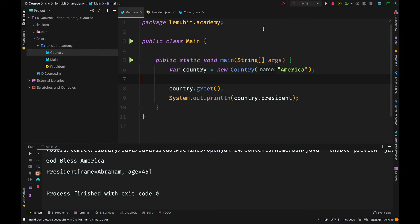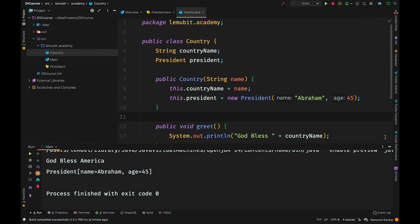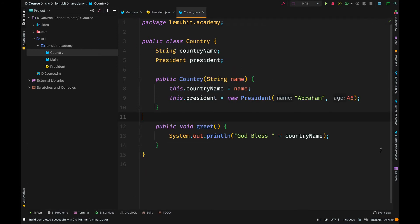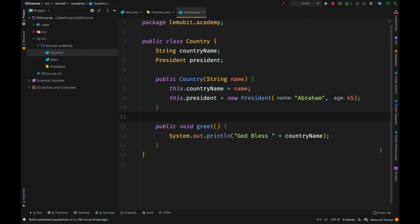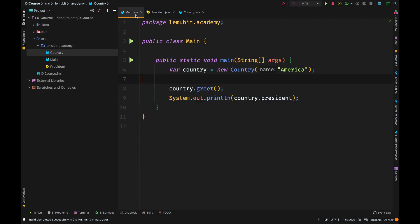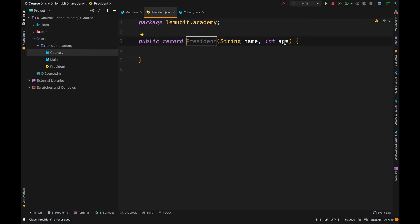That creates a problem because that means every country object I create will have a president named Abraham. So what if I wanted to change the president? This becomes complex. Another issue can occur. For example, in a big project, you might have different developers working on different classes. And you don't want code complexity. So let's say somebody worked on this country class and somebody worked on the president class.